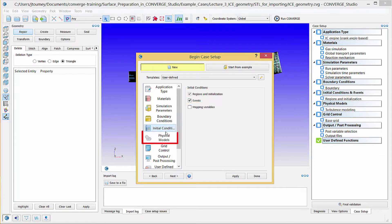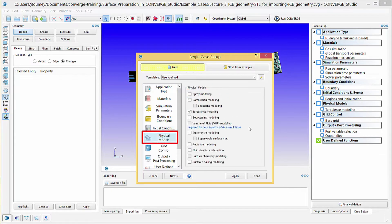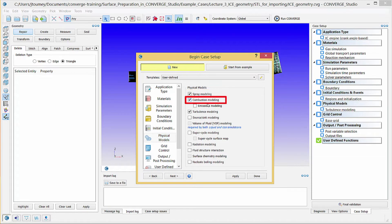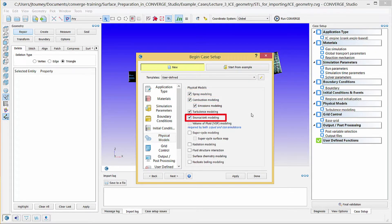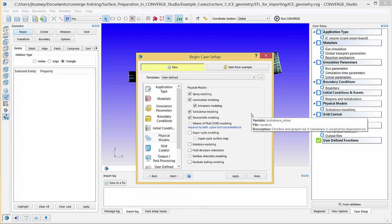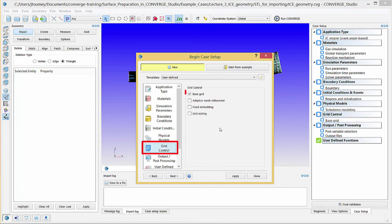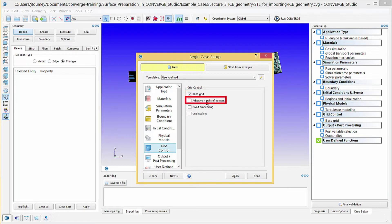Click physical models, verify that turbulence modeling is checked, and check spray modeling, combustion modeling, emissions modeling, and source slash sync modeling. Click grid control, verify that base grid is checked, and check adaptive mesh refinement and fixed embedding.